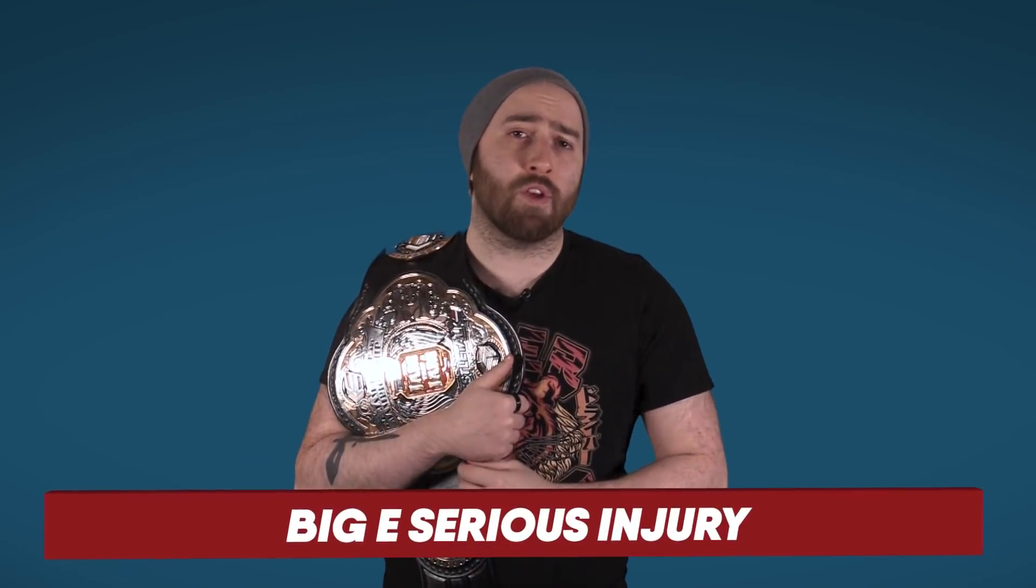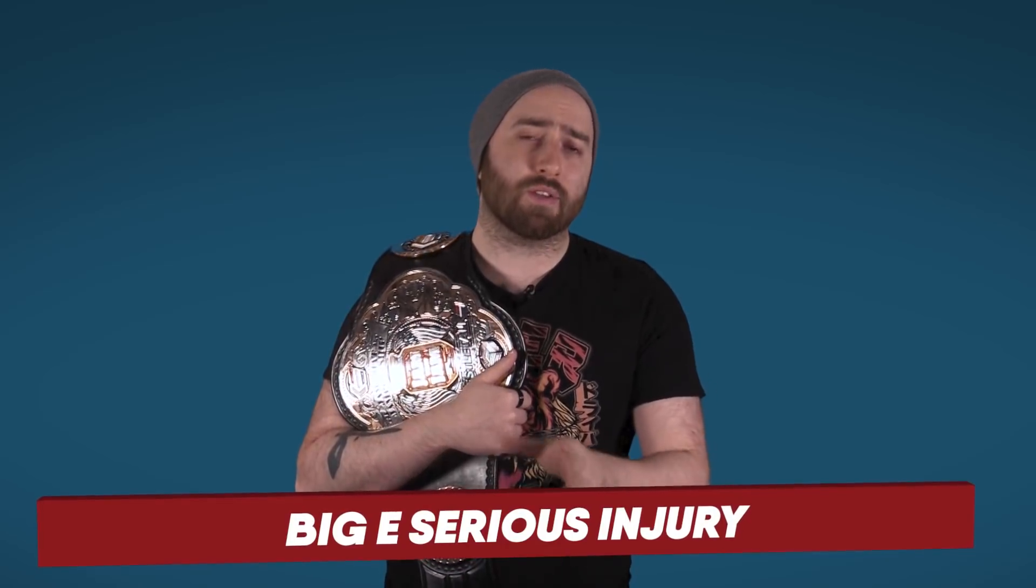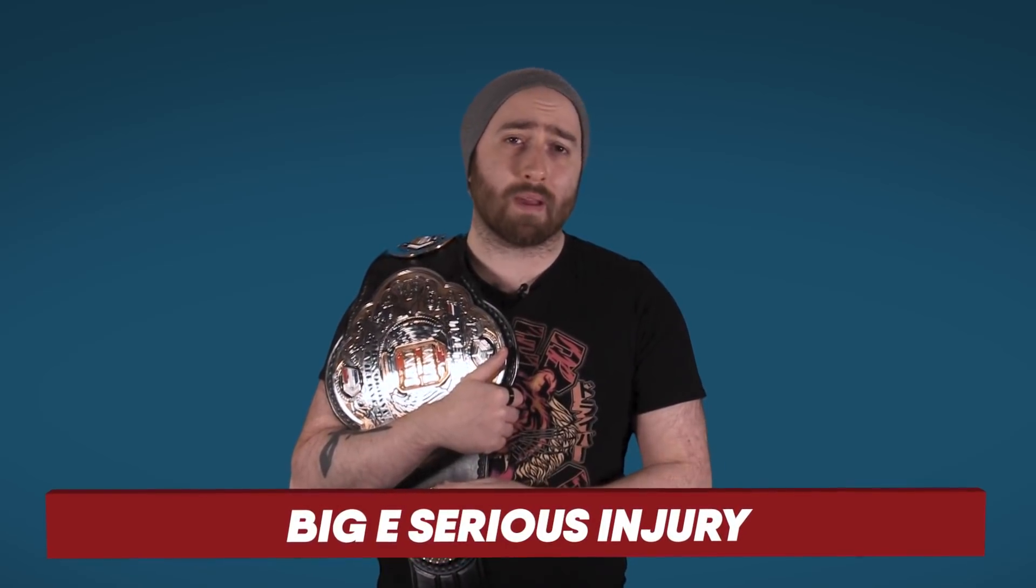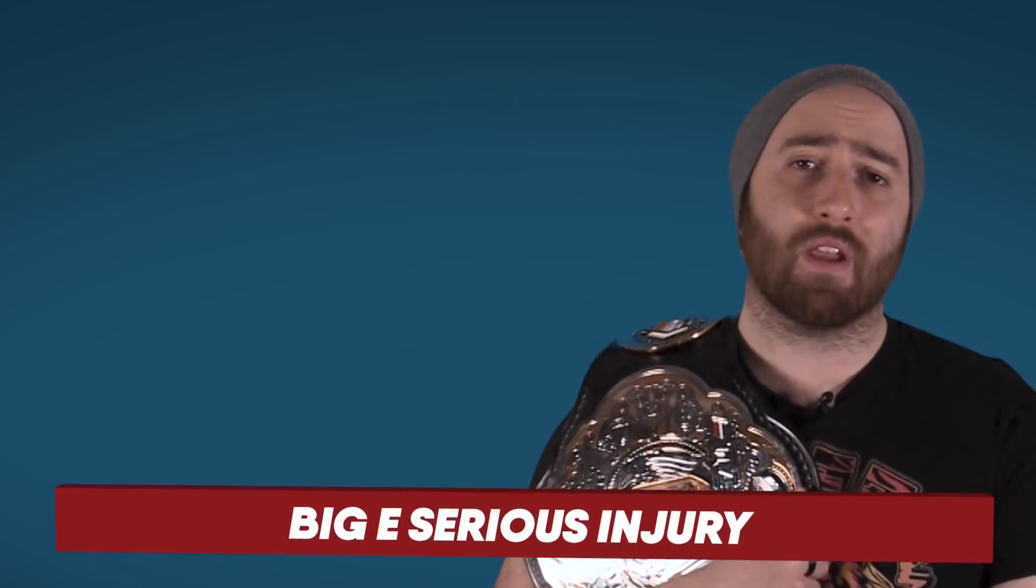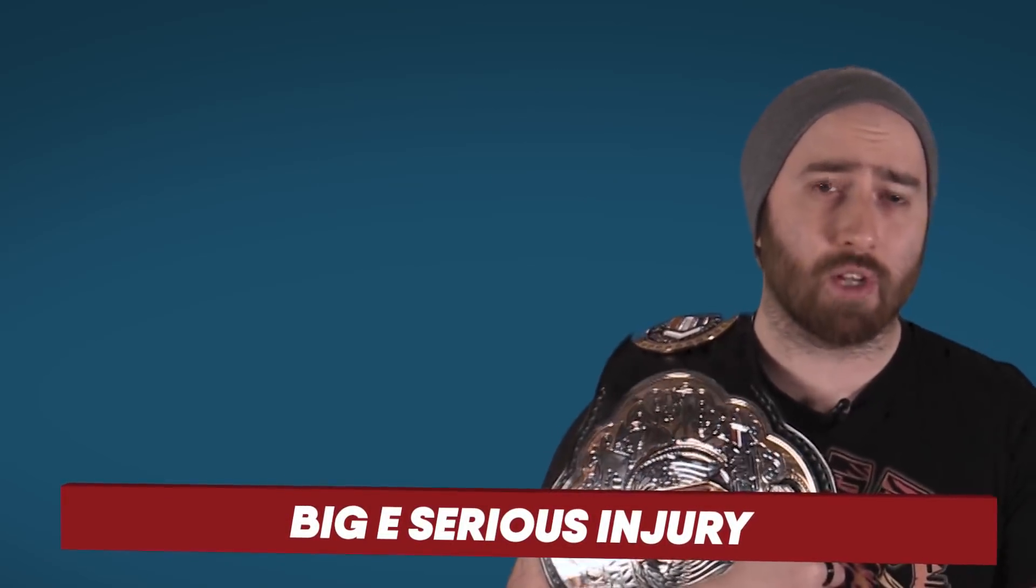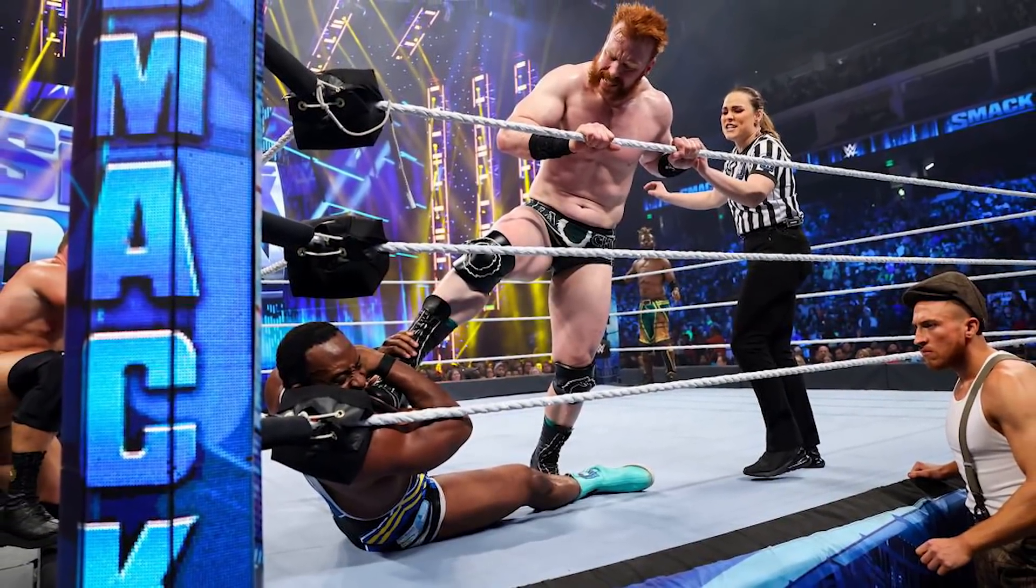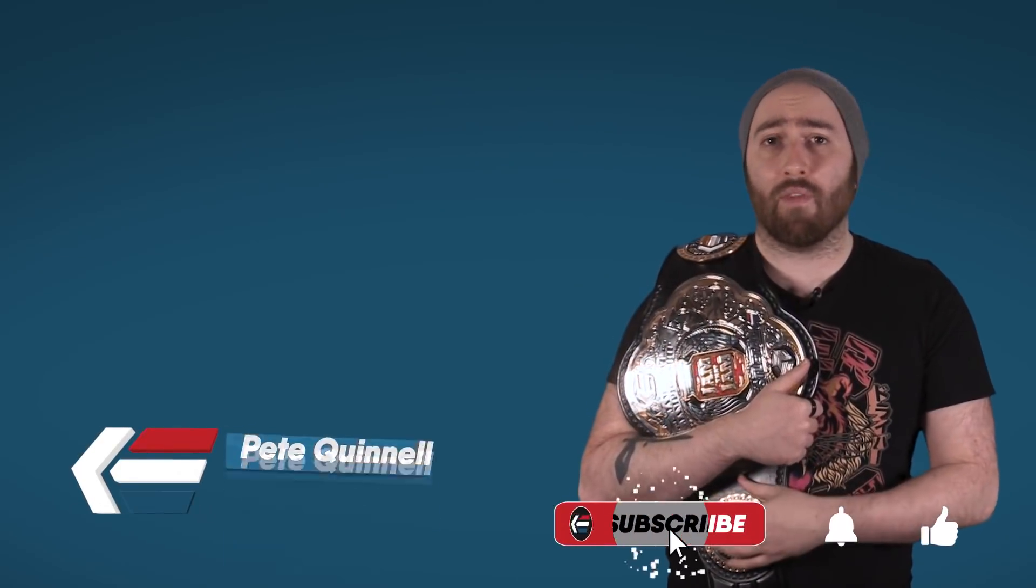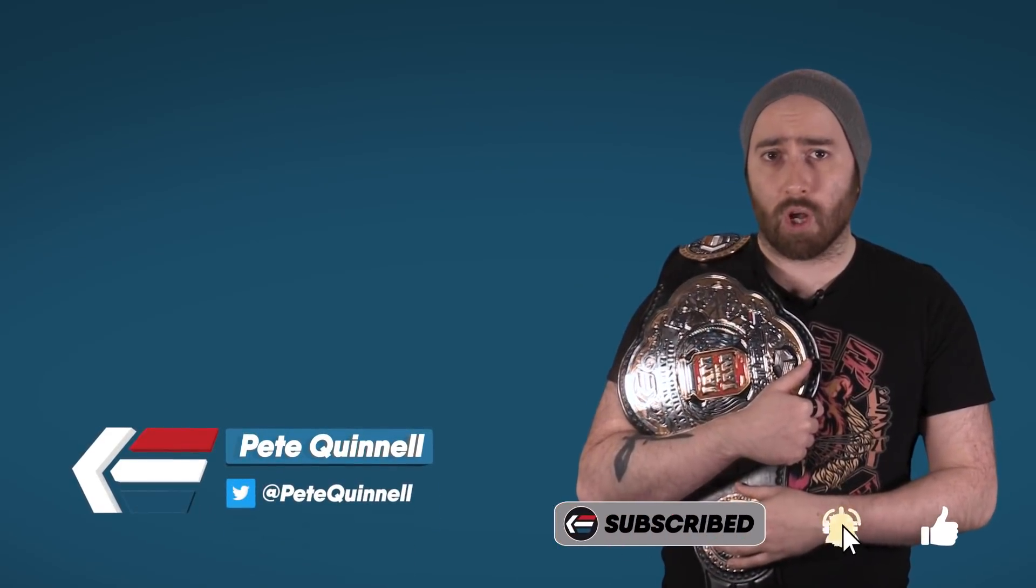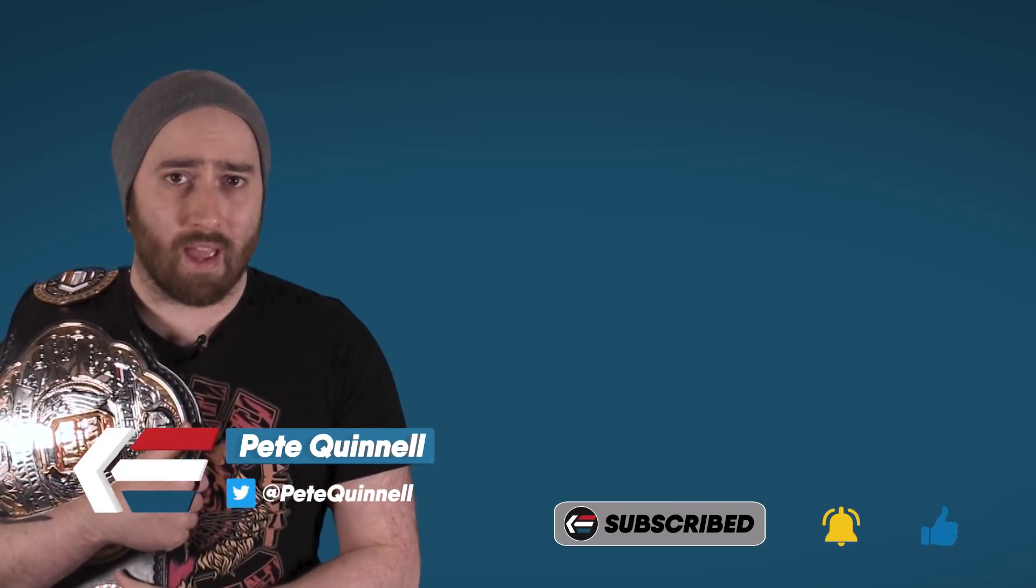Unfortunately we start the news with a sad story today, as on last night's episode of SmackDown, Big E suffered a severe injury during the tag team match of E and Kingston vs Sheamus and Ridge Holland. While taking a belly to belly on the outside from Ridge Holland, Big E landed directly on his head and was forced to be stretched out of the arena.